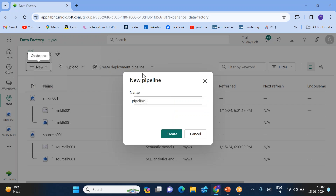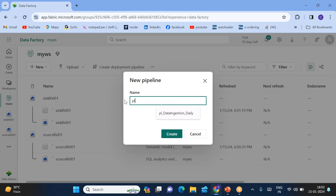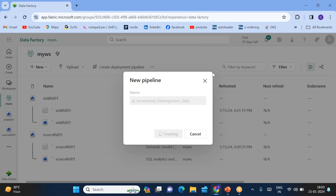Click on Data Pipeline. The data pipeline I'll name 'pipeline for incremental data condition underscore daily'. Just create this particular pipeline.